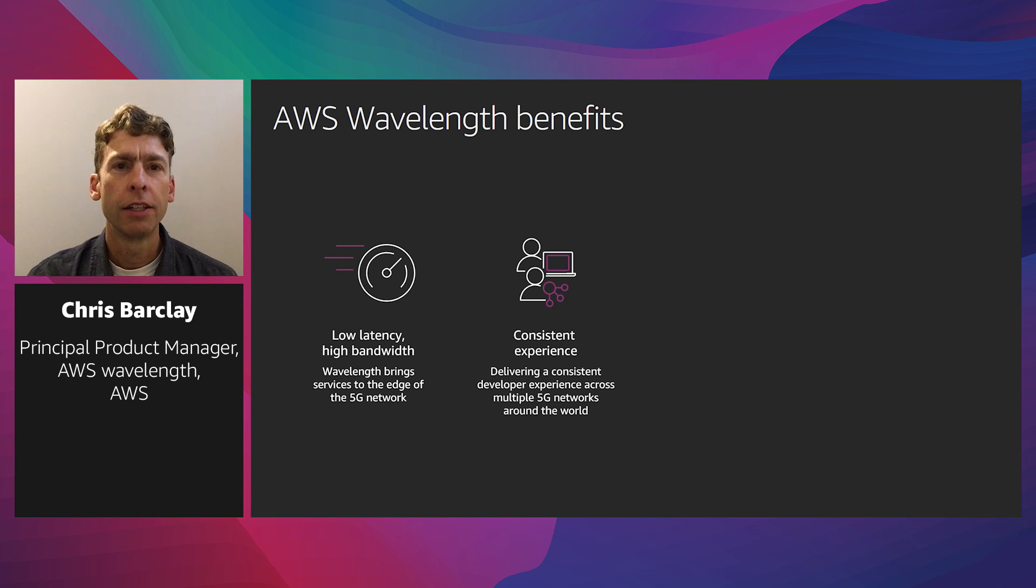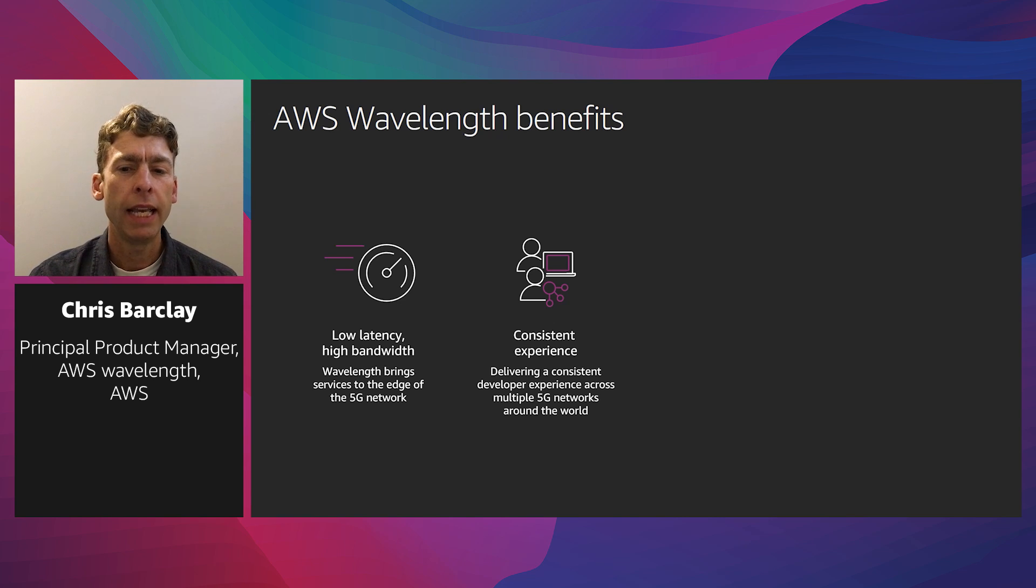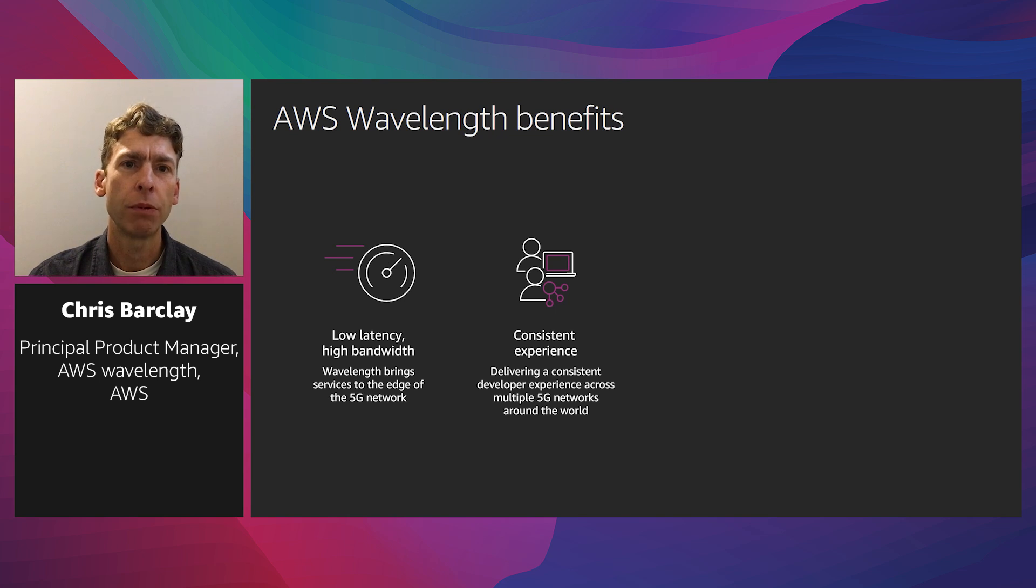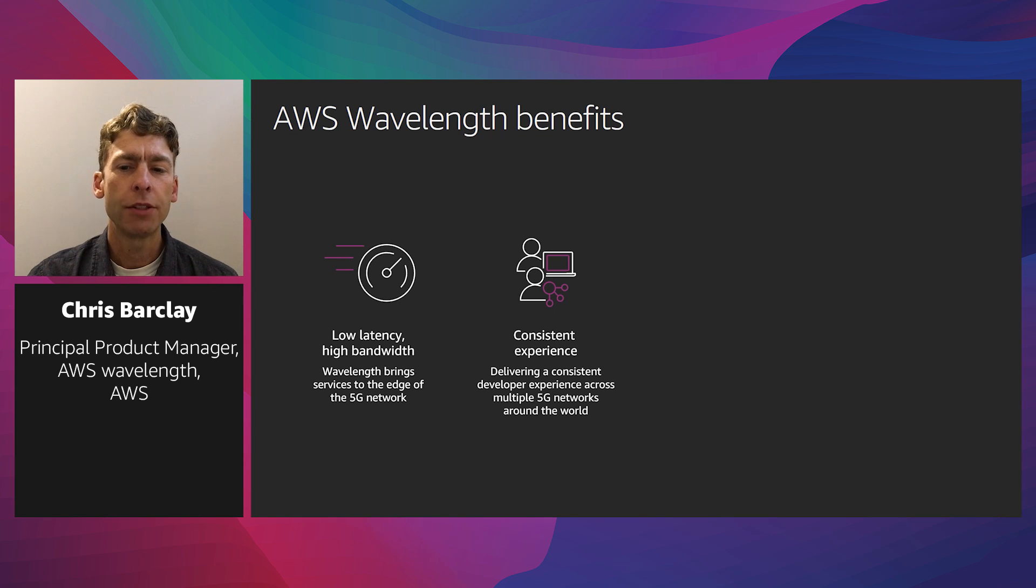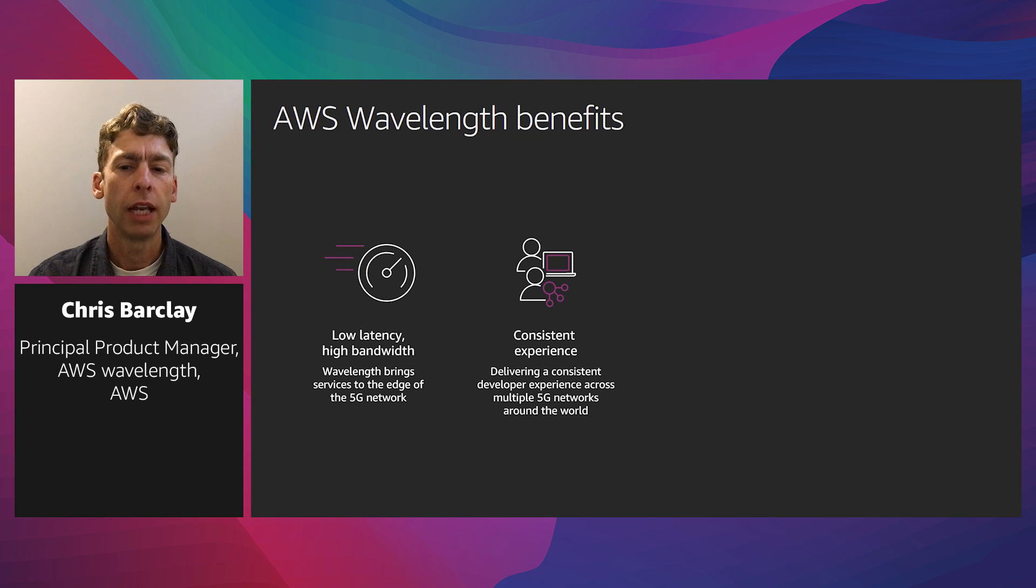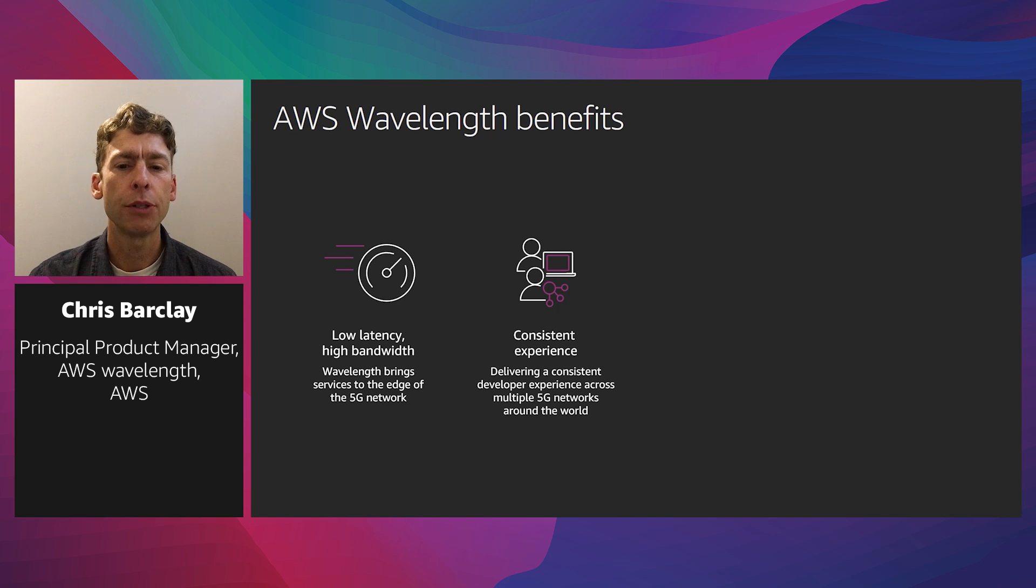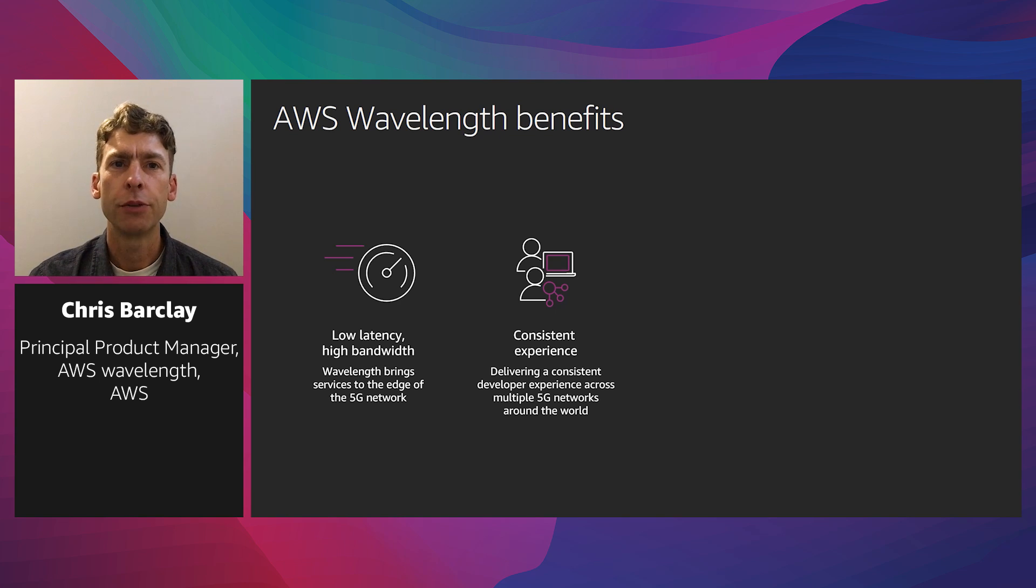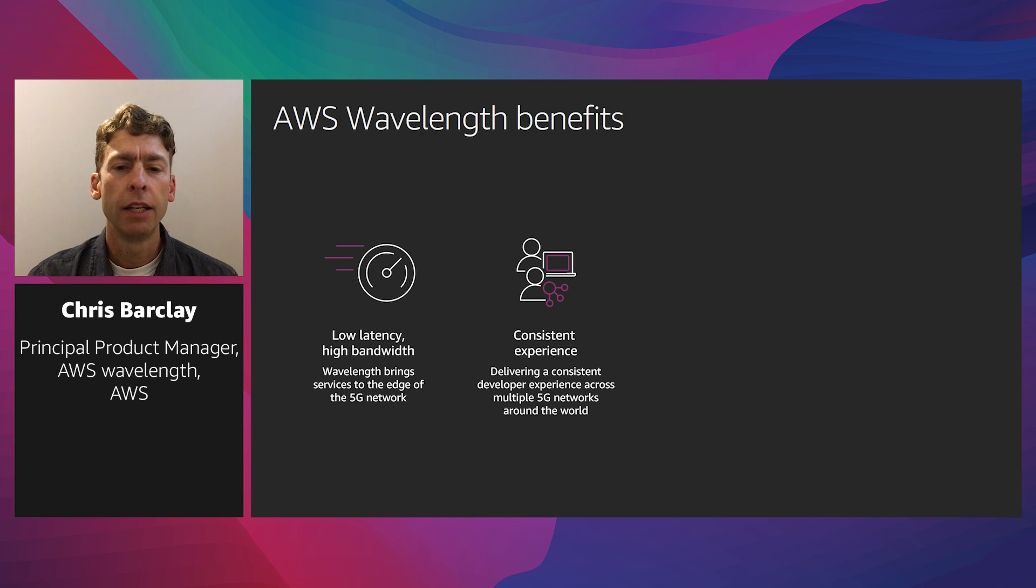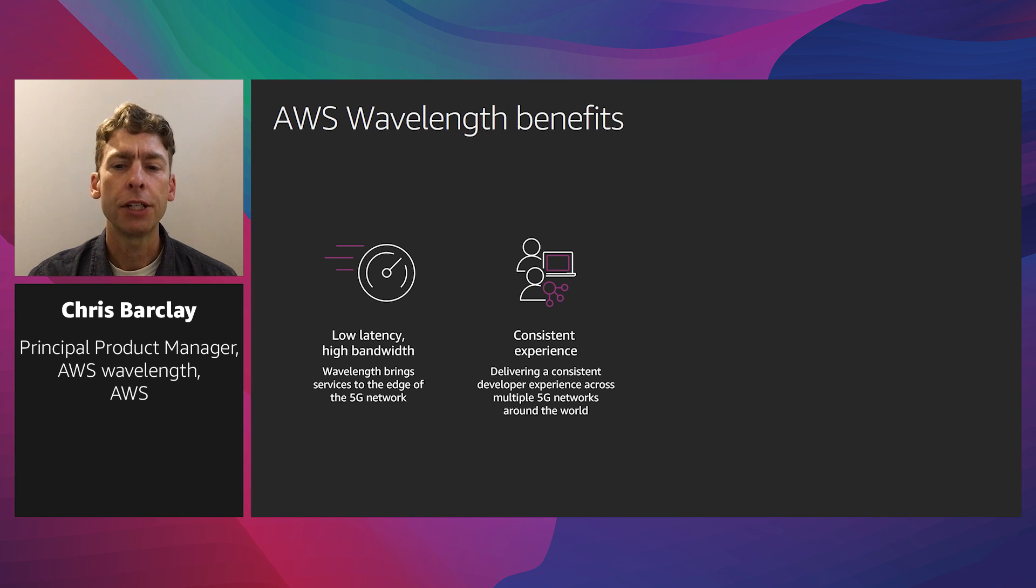Second, you deploy your application to Wavelength zones, AWS infrastructure deployments that embed AWS compute and storage services directly into telecommunication providers' networks. Wavelength zones deliver a consistent developer experience across multiple 5G networks around the world, allowing you to build ultra-low latency applications using the same familiar AWS services, APIs, tools, and functionality you already use today. You can deploy portions of your cloud-based application requiring ultra-low latency to Wavelength, and then connect seamlessly to the rest of your application and services running in AWS.